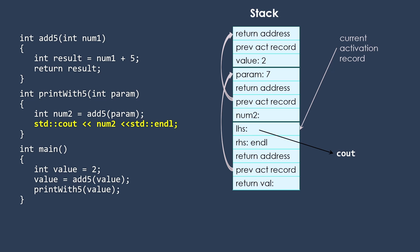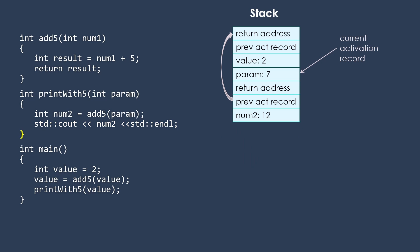So we have the cout object again. The right-hand side is the end of line that we're printing. And the same thing will happen. It will do its work. It will return the resulting stream object.